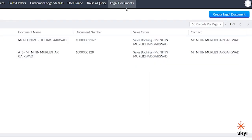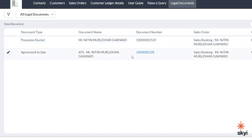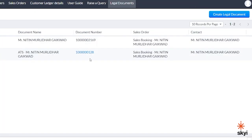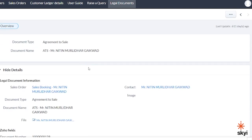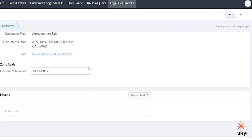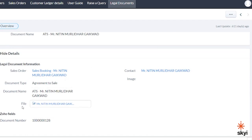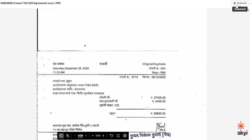Under the section of legal documents, you can access your legal documents like agreement to sale, possession docket, etc. Click on the document number to see the document details. On the file option, you can click on this to see a copy of your document. You can either download this document or print a copy for yourself.